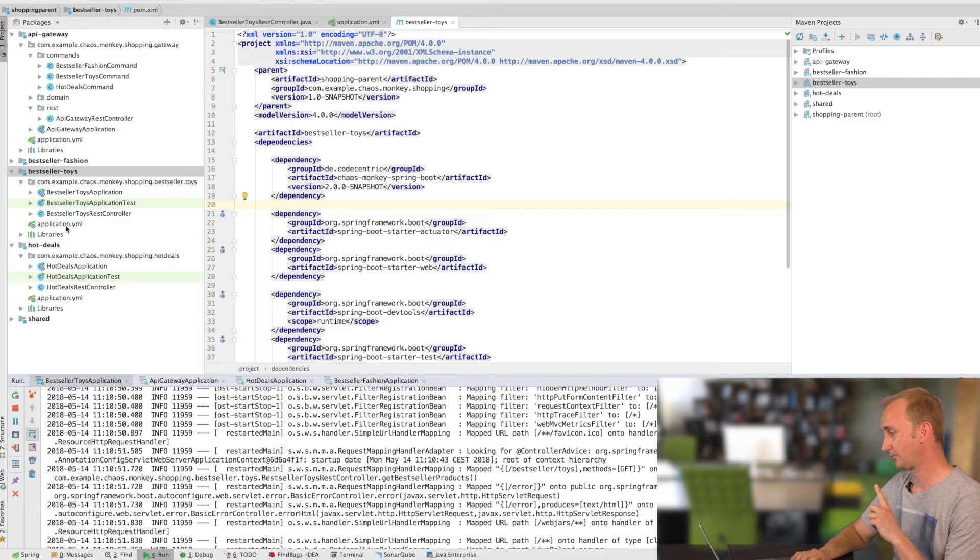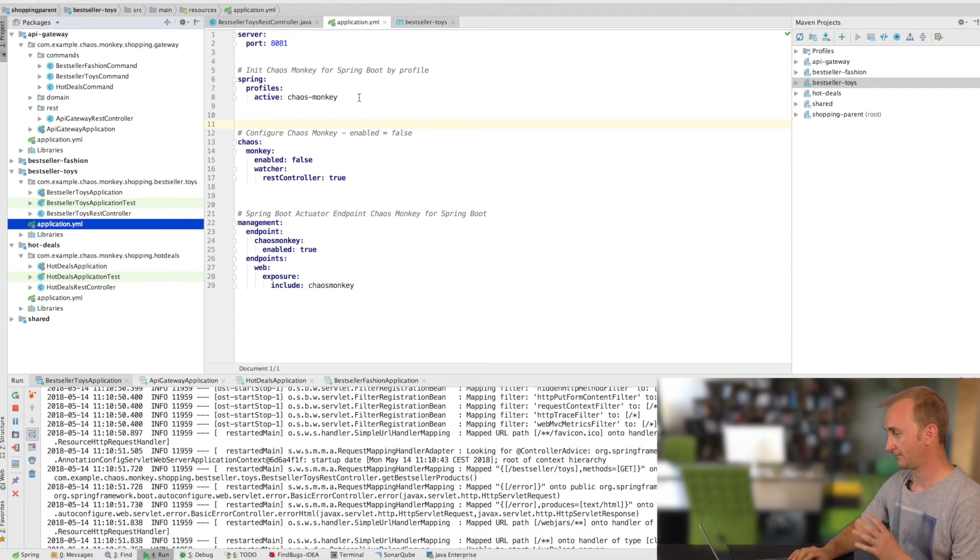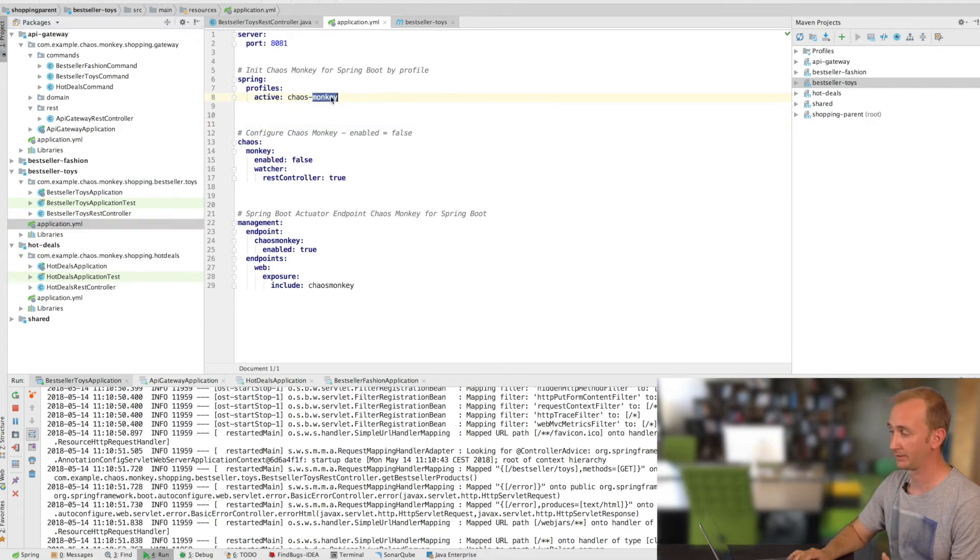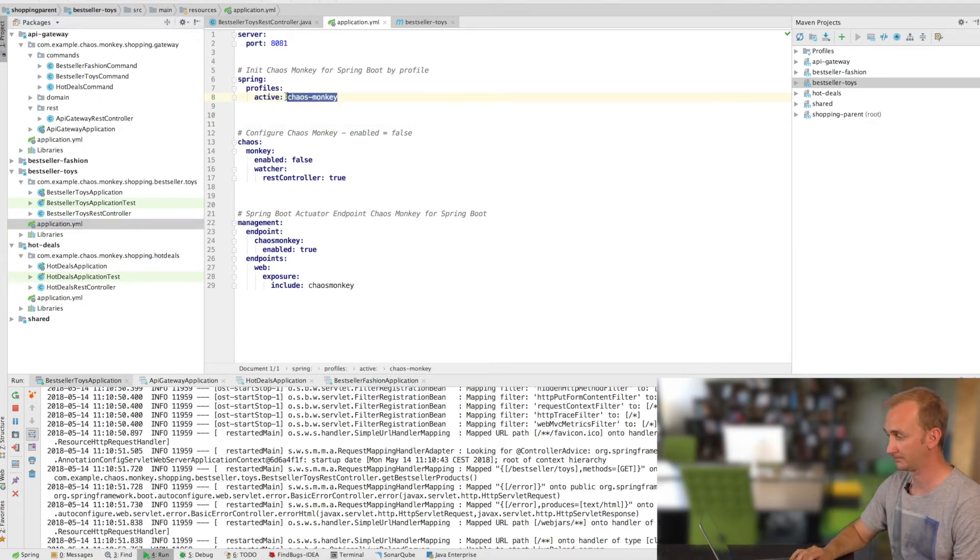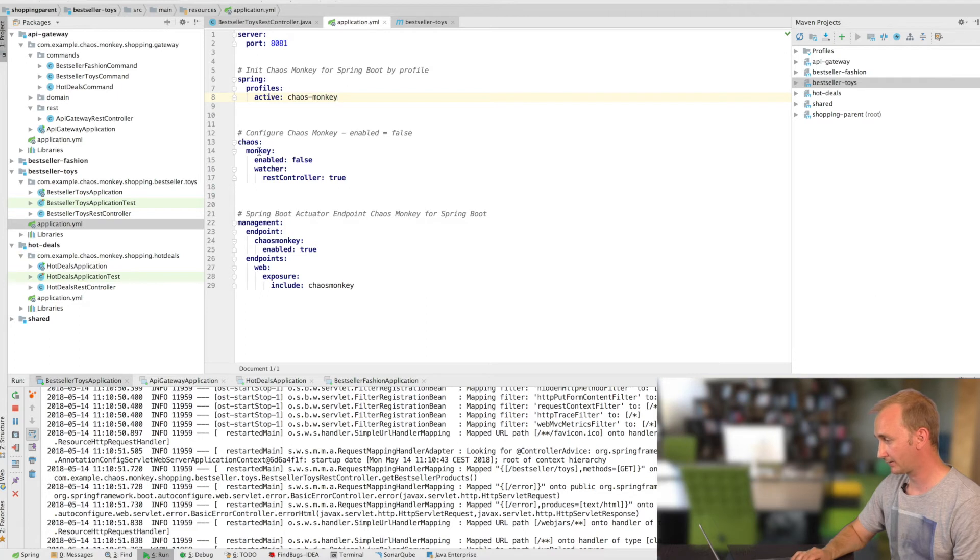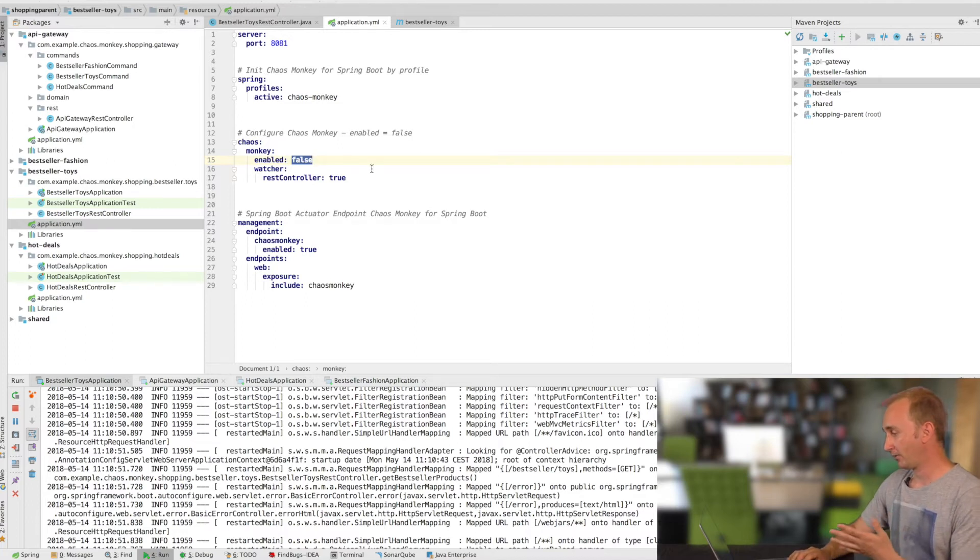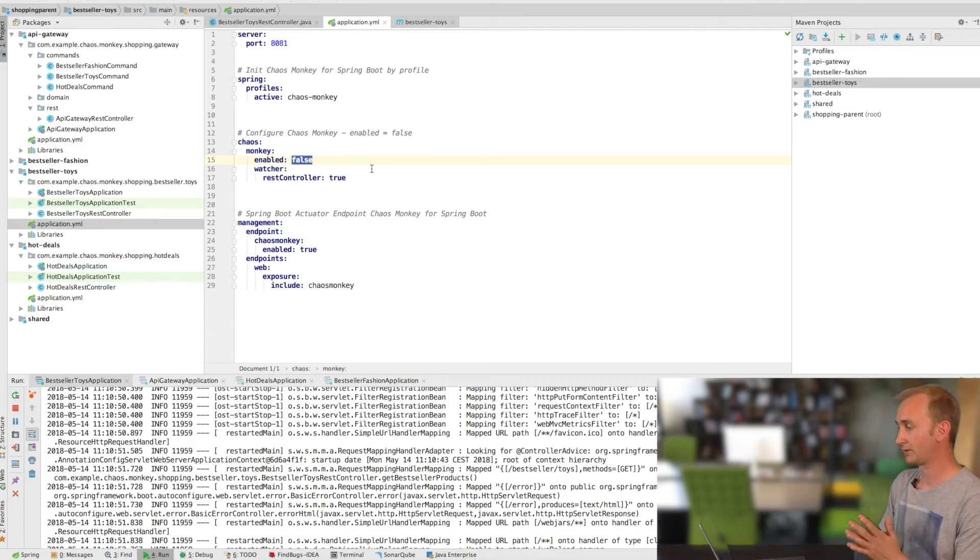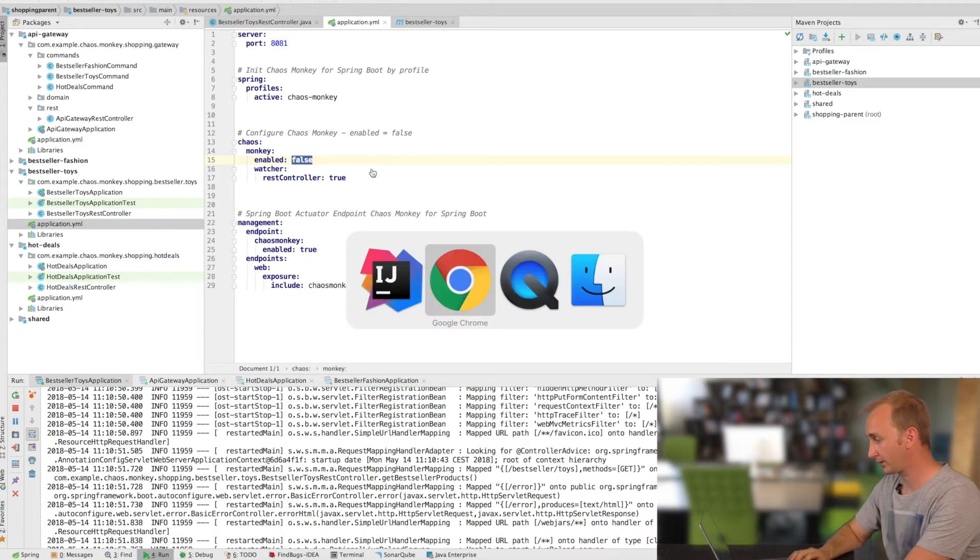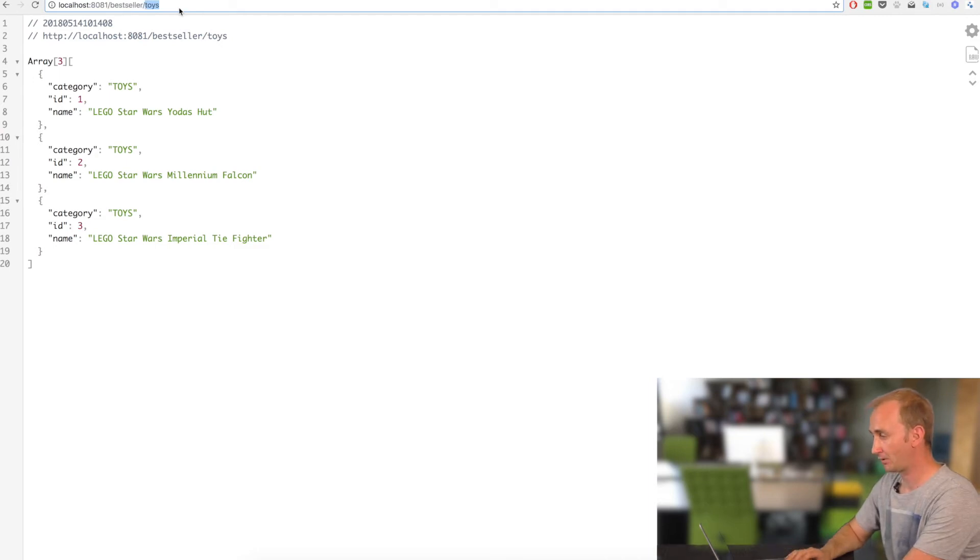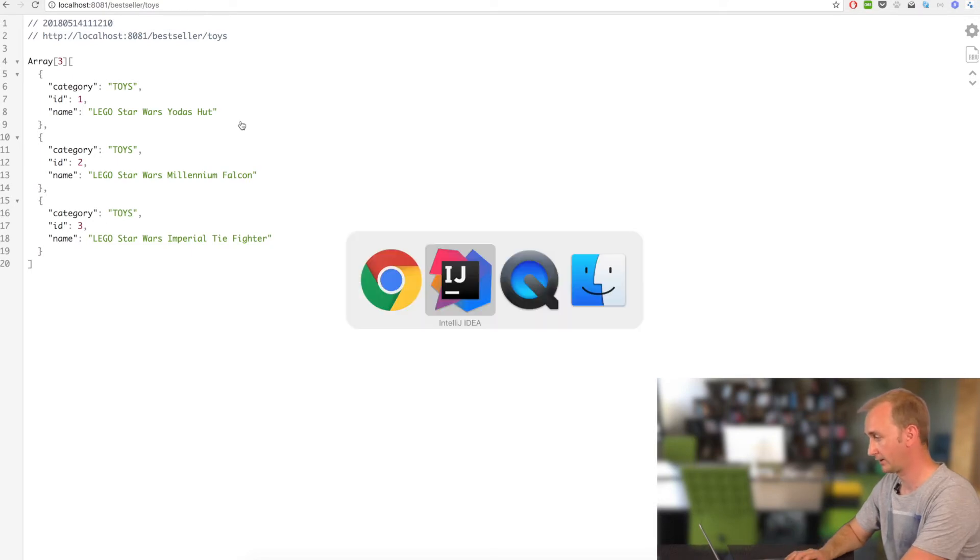Additionally, to get some trouble from the Chaos Monkey, you can configure it like you want. For example, it's necessary to add an active profile Chaos Monkey. And additional to that, I have added some properties from the Chaos Monkey. For example, enabled false. What does it mean? I want just to start up the Spring application and see if everything is running and okay. But I do not want that the Chaos Monkey will attack any calls. So let's get back to our browser. Let's get back to our endpoint. In this case, we are on the bestseller toys endpoint. Everything is fine.